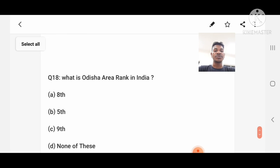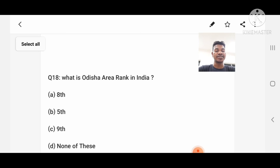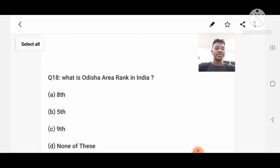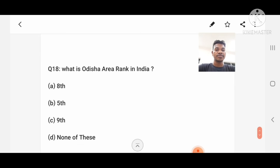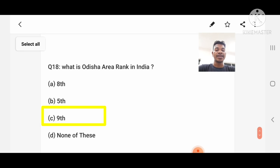Question number 18: What is Odisha's area rank in India? Option A: 8th, B: 5th, C: 9th, D: None of these. Answer: 9th, option C.